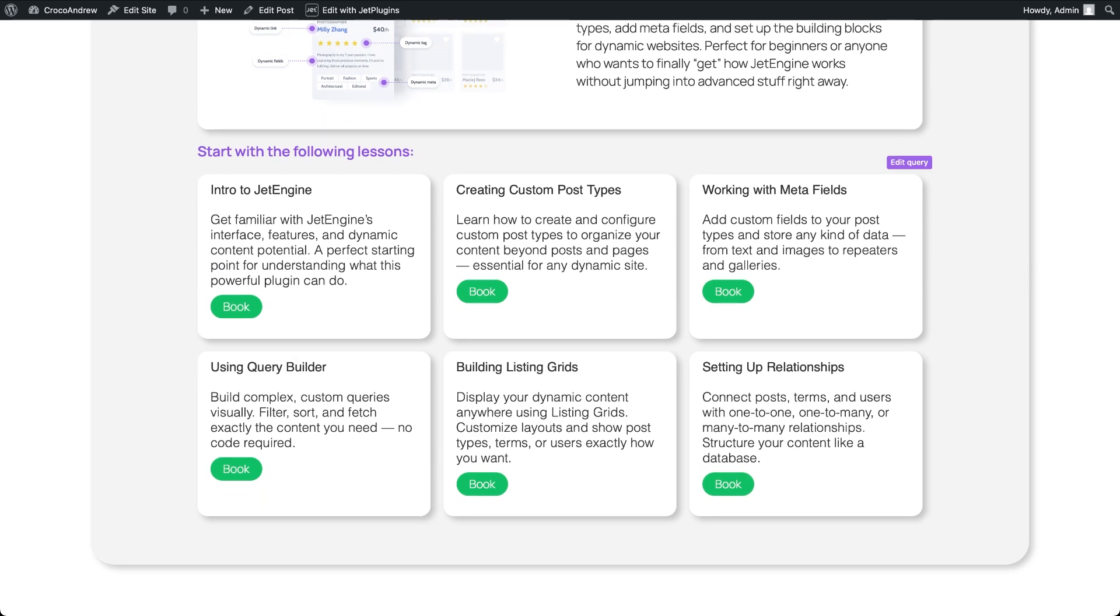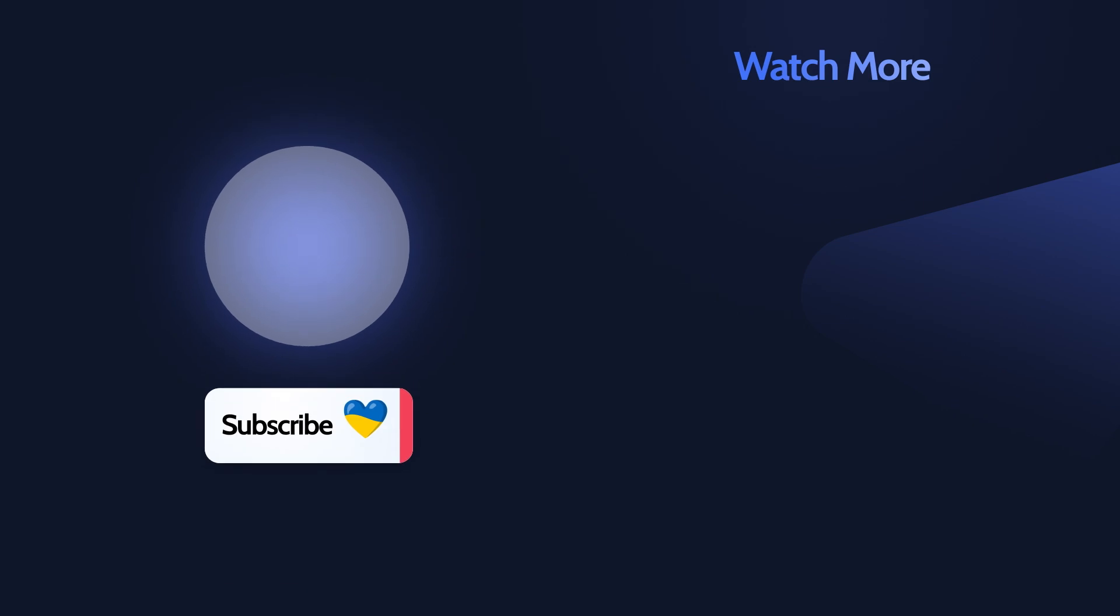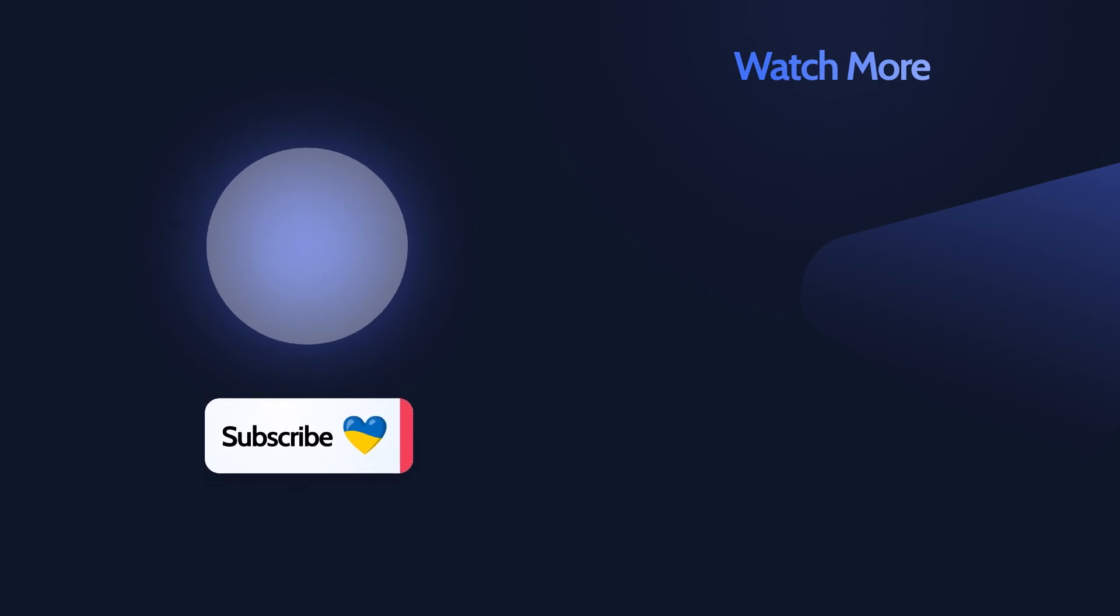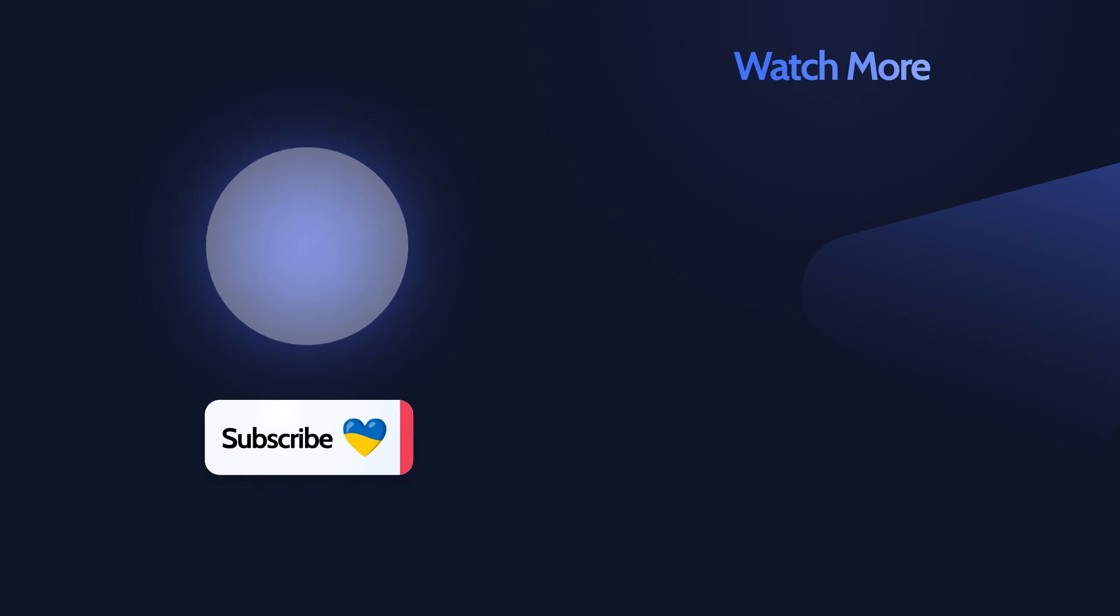Hopefully I managed to show you how easy and powerful this feature is. Drop your questions or feedback in the comments and if you found this helpful hit like to support the channel. Don't forget to subscribe if you haven't already. See ya!